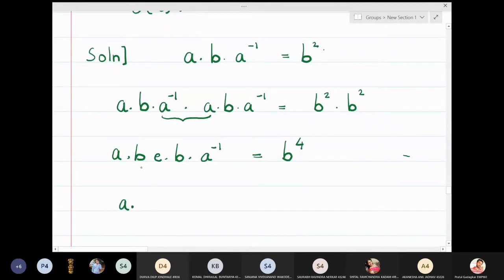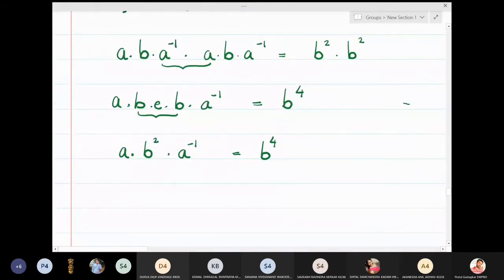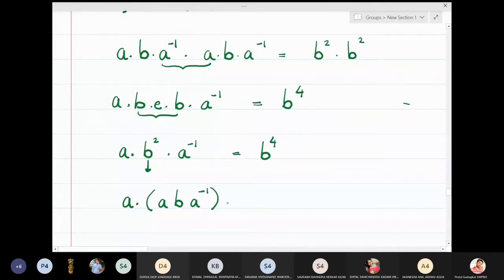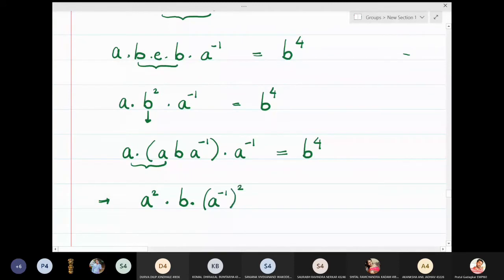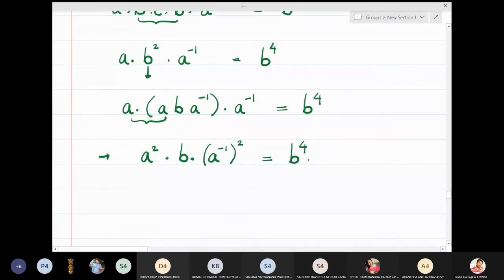Now substituting b² = aba⁻¹ back into the left side: a(aba⁻¹)a⁻¹ = b⁴. Opening brackets using associativity, this becomes a² into b into a⁻² = b⁴. We again multiply this equation by itself since we need to build up the power of a.